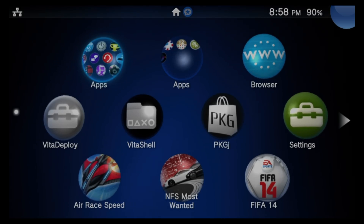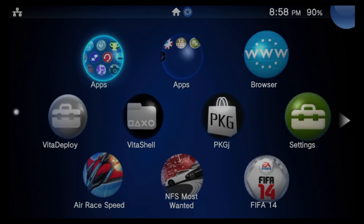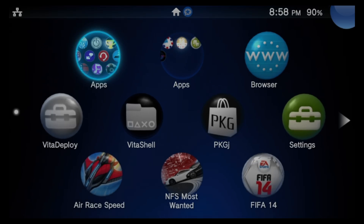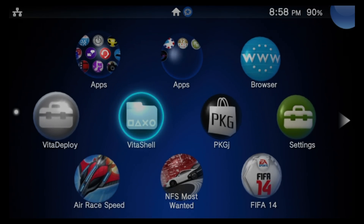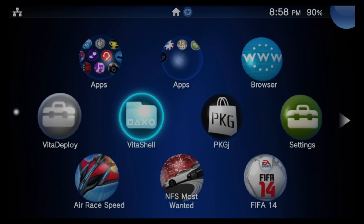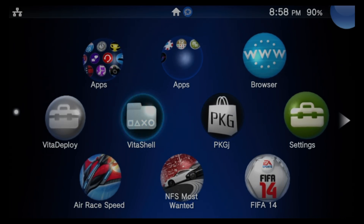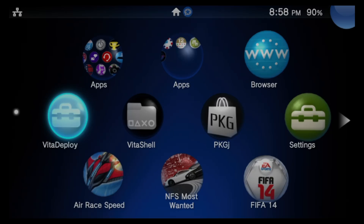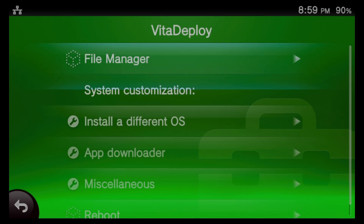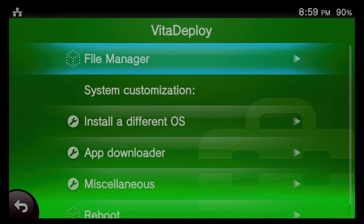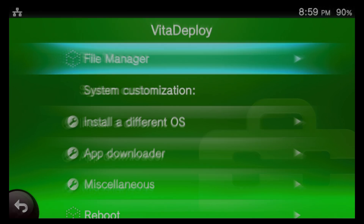You'll need to open the VitaShell application from the live area of your device. You can either tap on the bubble or select it with X to launch it. If you haven't, it's conveniently located inside the VitaDeploy package. I'm going to select VitaDeploy with the X button and then select Start with the X button to launch VitaDeploy. The very first listing inside VitaDeploy is for the File Manager — select it with the X button and this will automatically open up VitaShell.